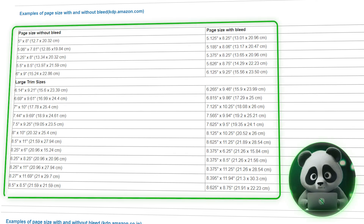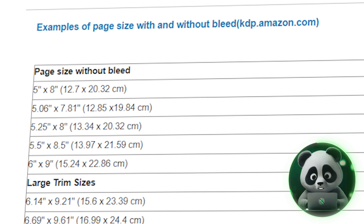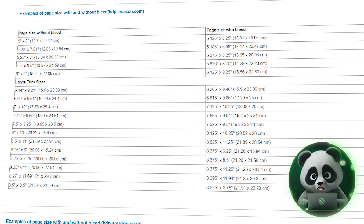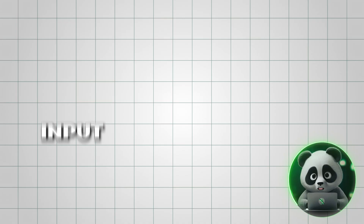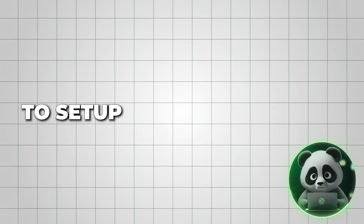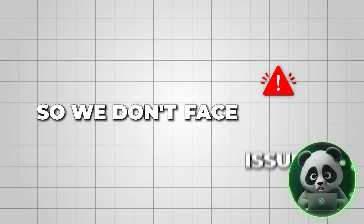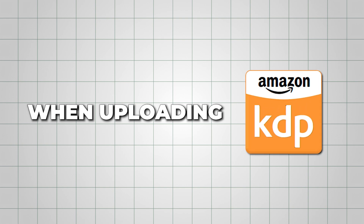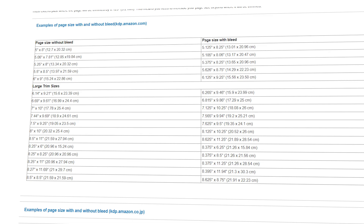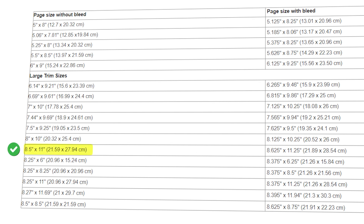Now let's look at this table. You'll want to find the section titled 'Examples of Page Size With and Without Bleed for KDP Amazon.com.' This table provides the exact page dimensions we'll need to input into Canva later to set up our interior pages properly, so we don't face issues when uploading to KDP for printing. We chose 8.5 by 11 inches for our book, and for that we will use 8.375 inches by 11.25 inches for the bleed column.